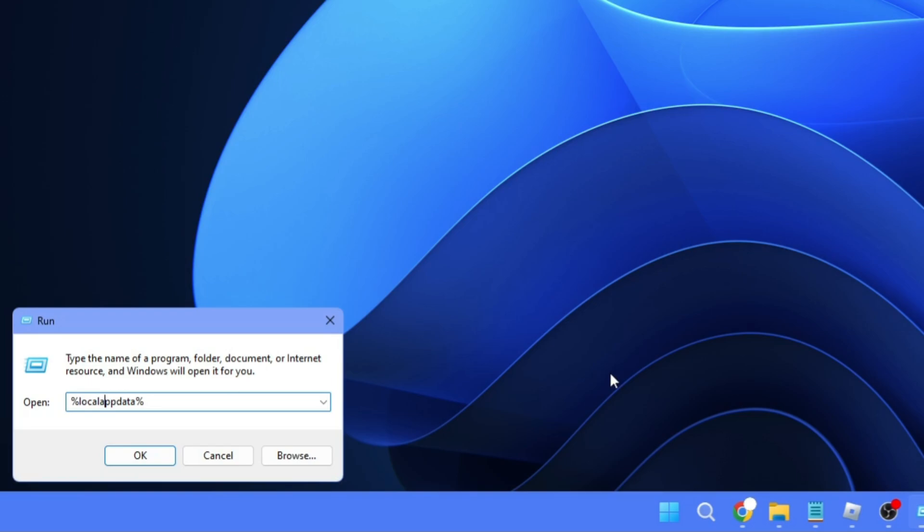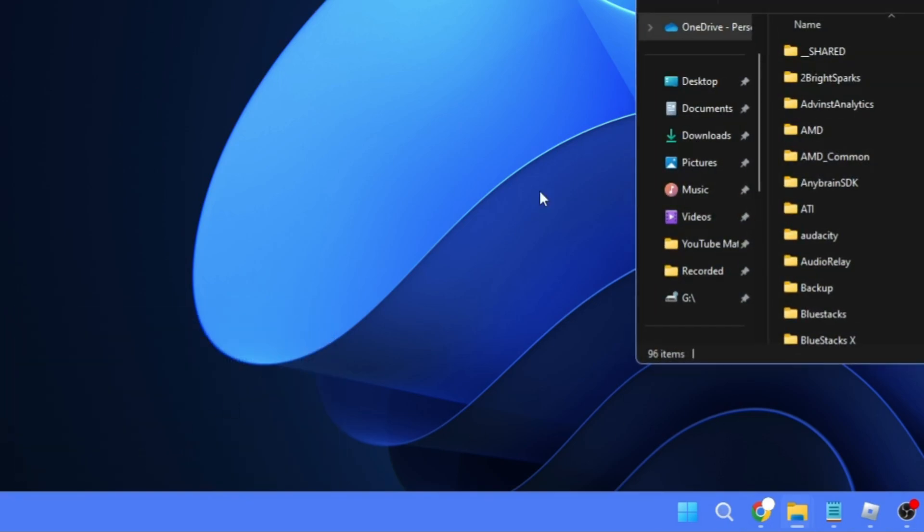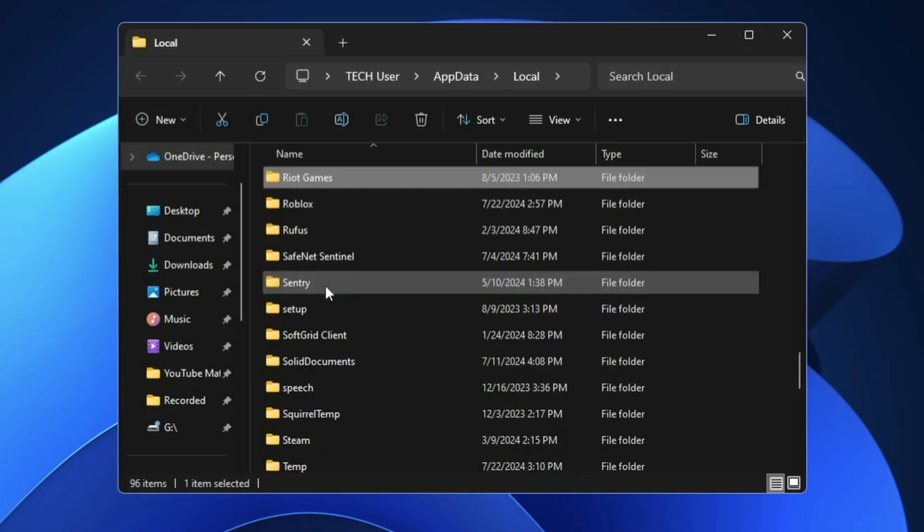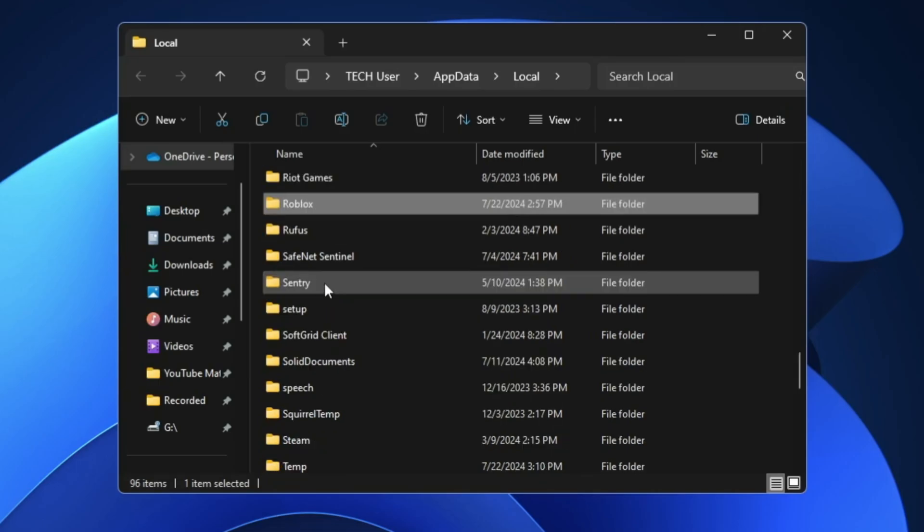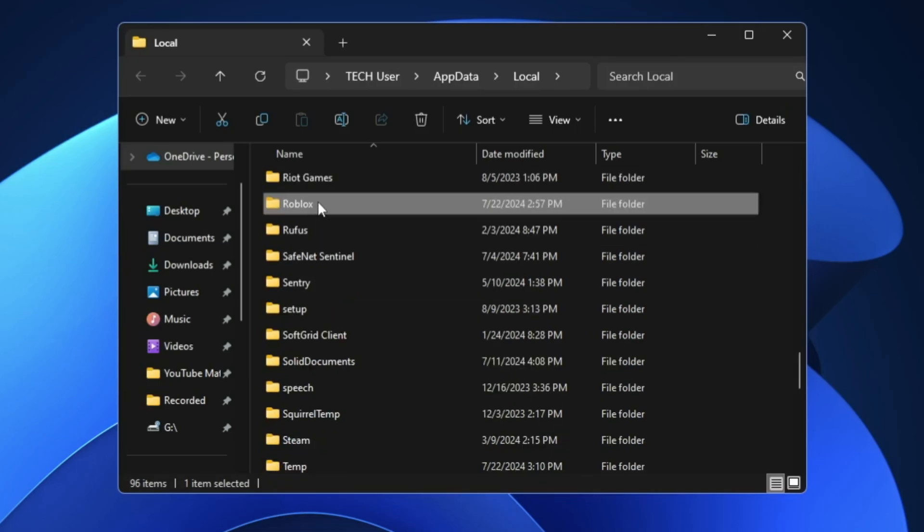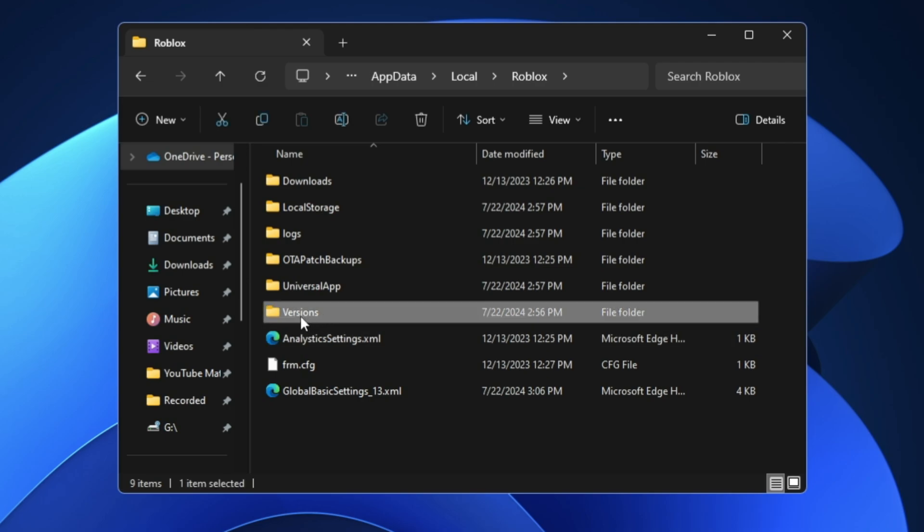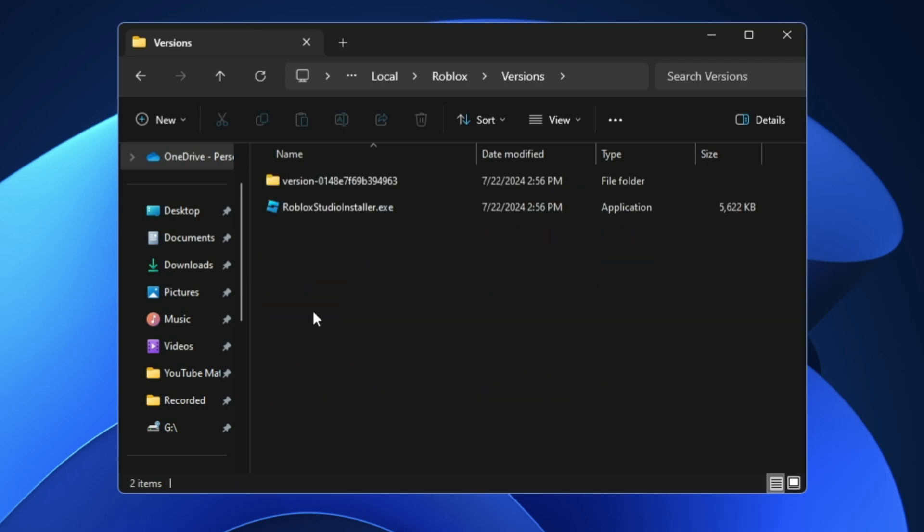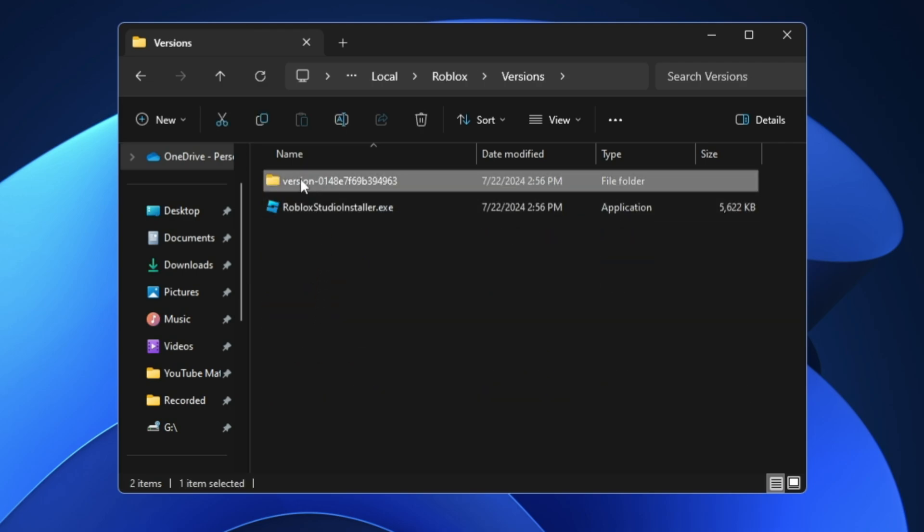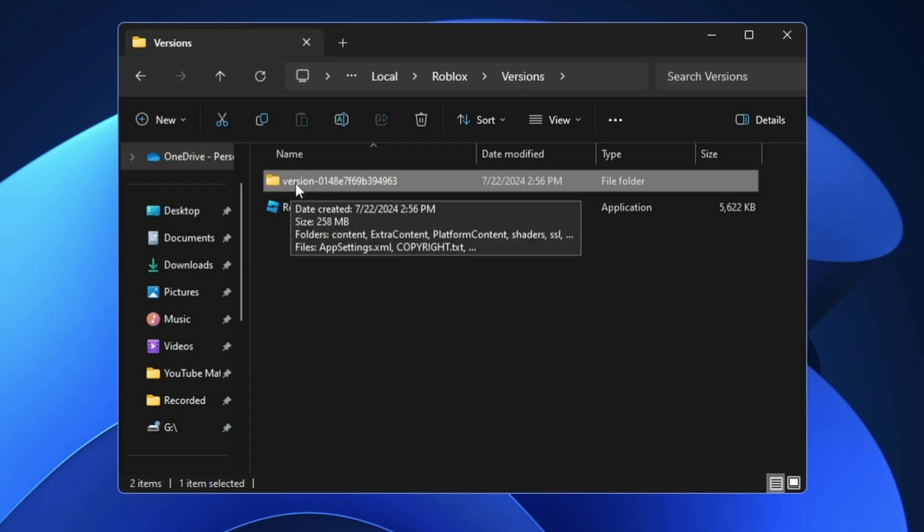localappdata percent again, click OK, and here you have to look for a folder by the name Roblox. Once you get it, double-click on it, then look for a folder by the name 'Versions.' Double-click on it again, you have to look for a folder by the name 'Version.'